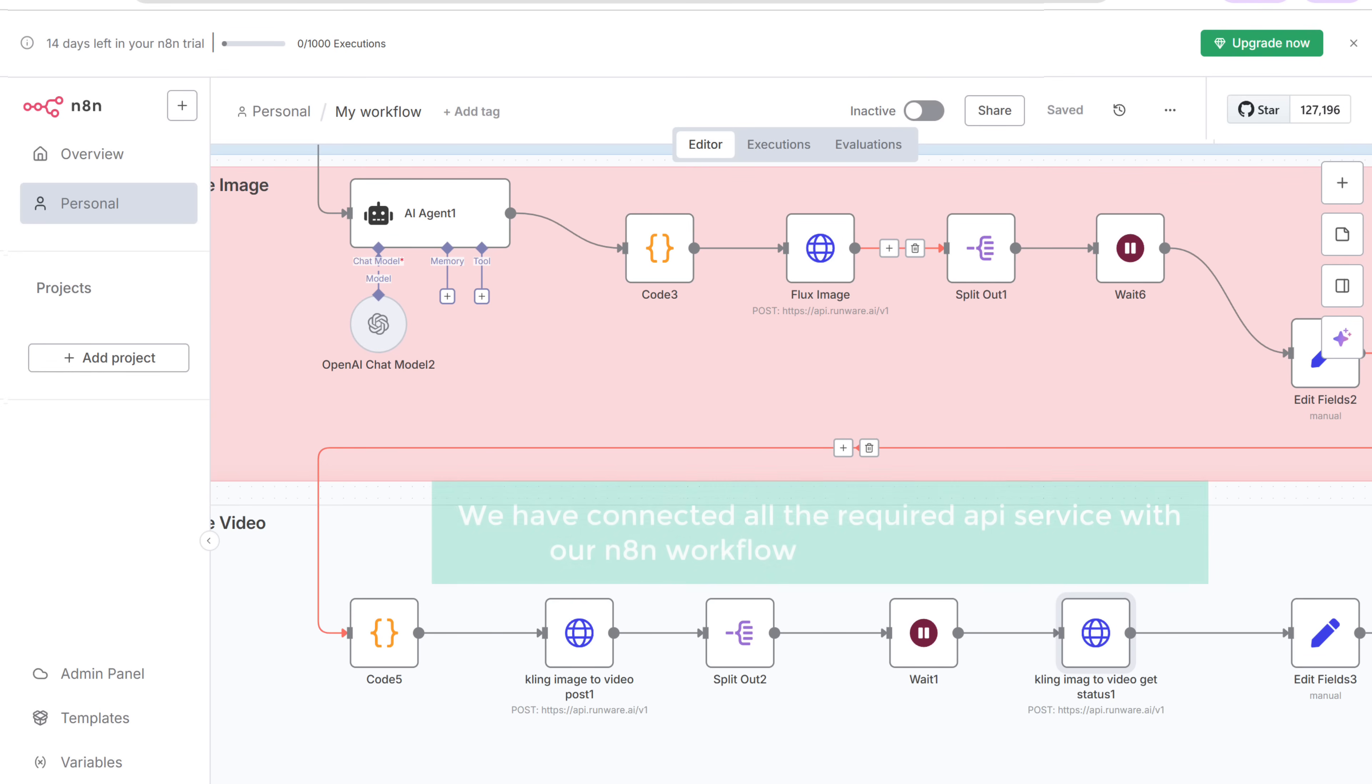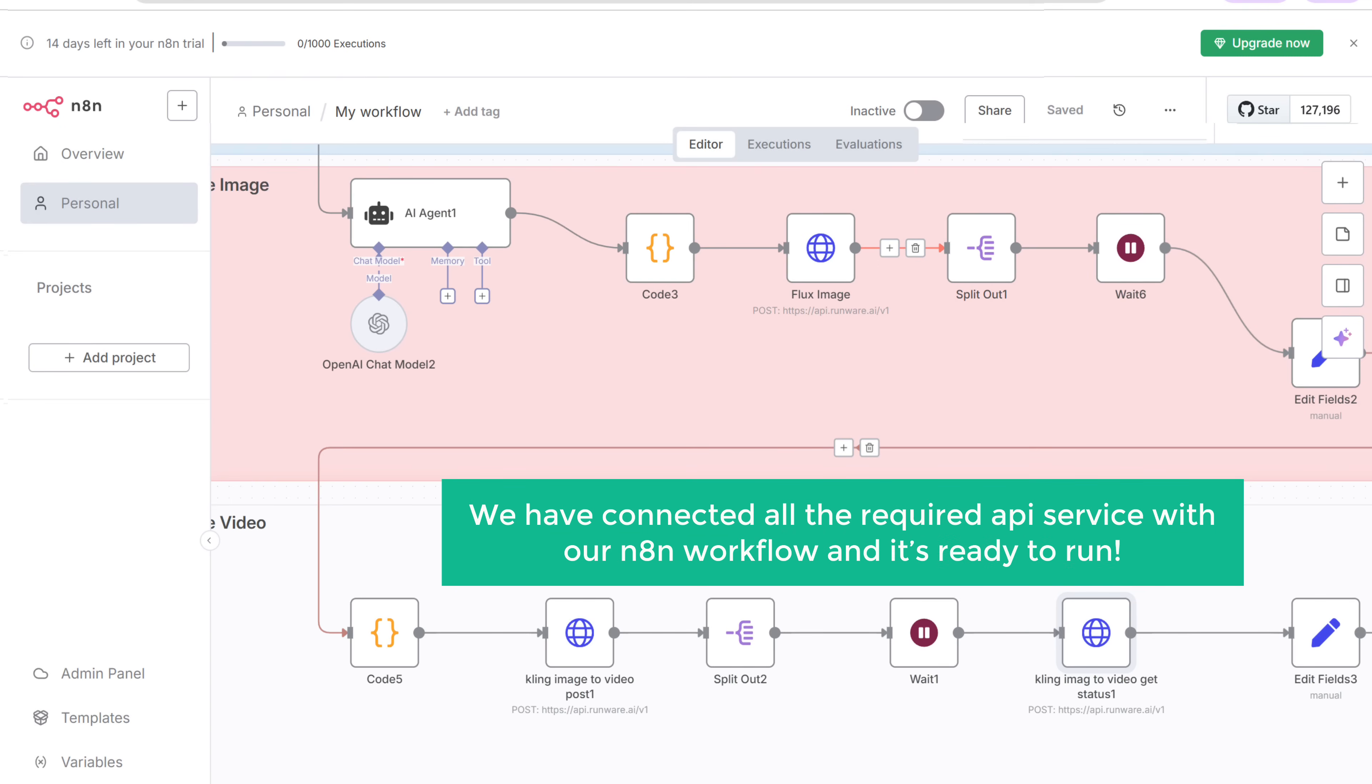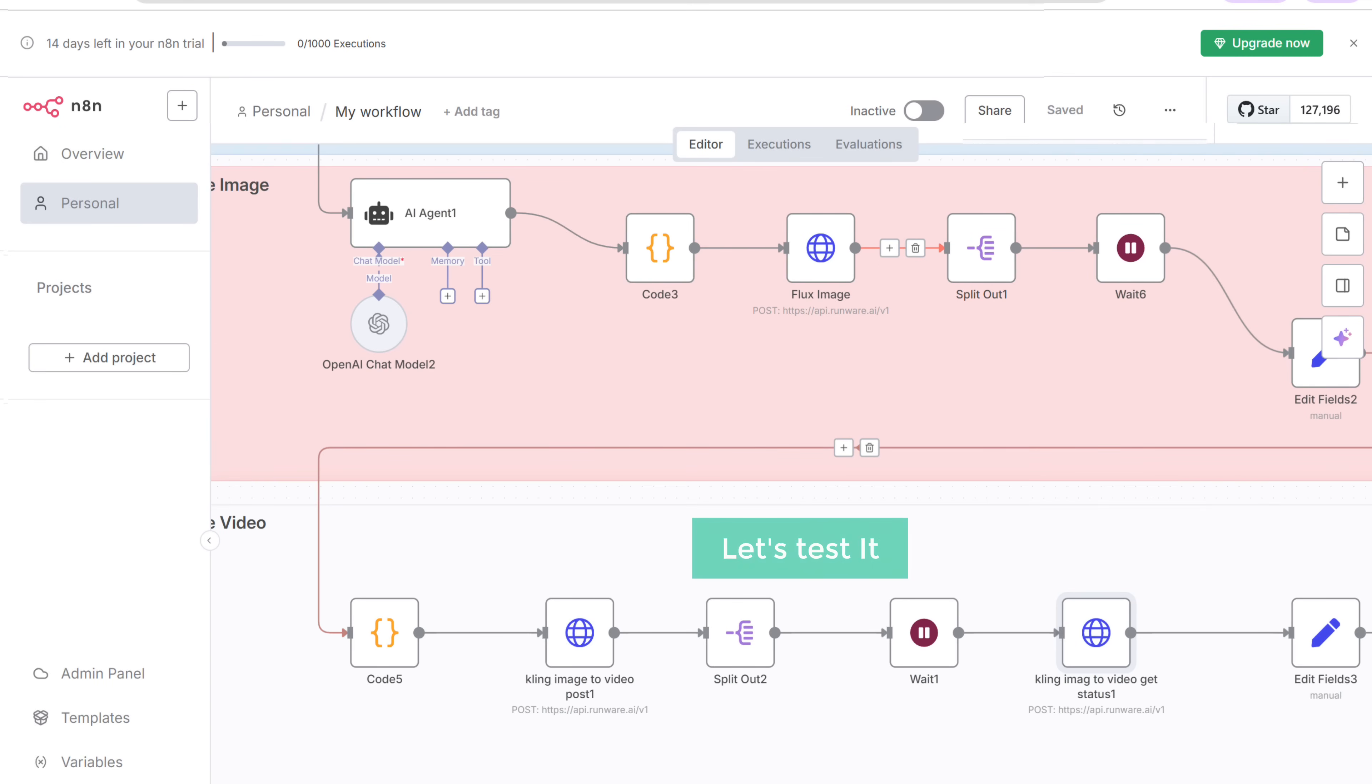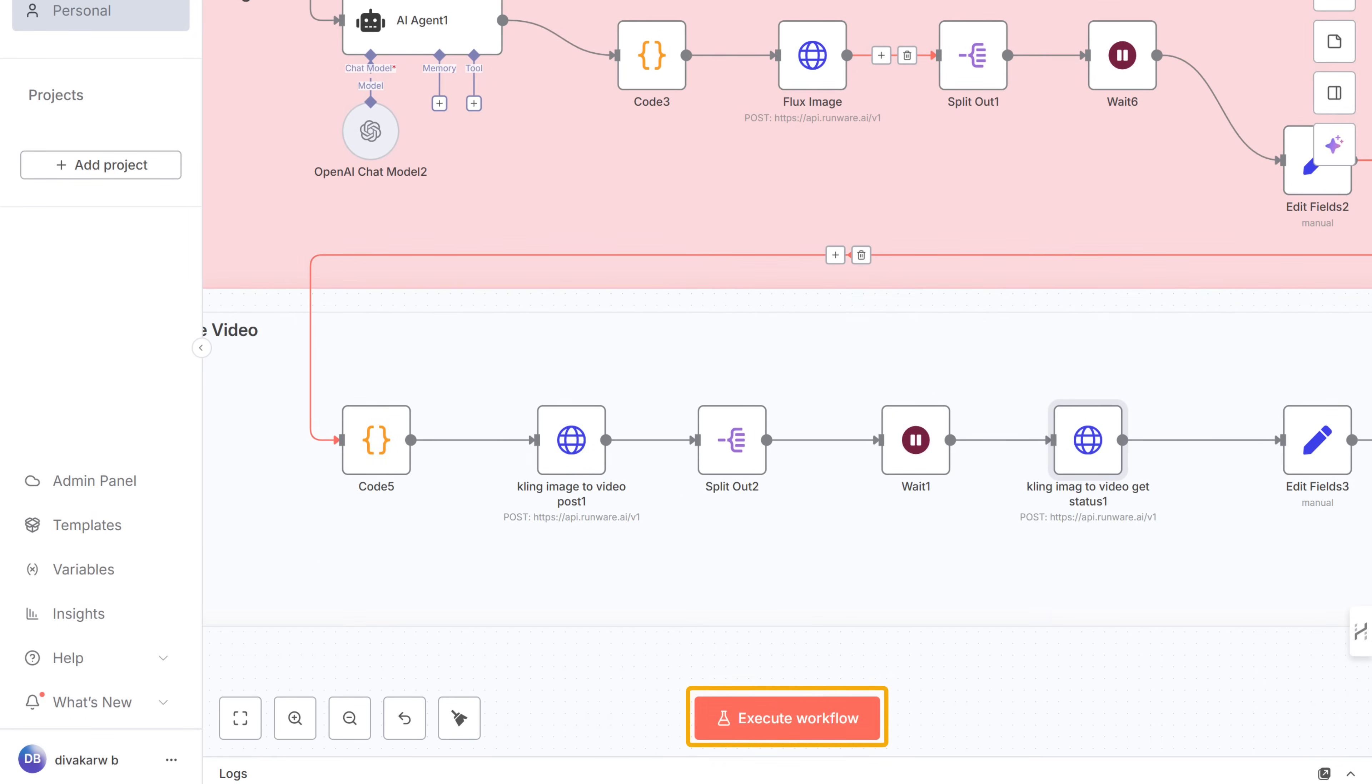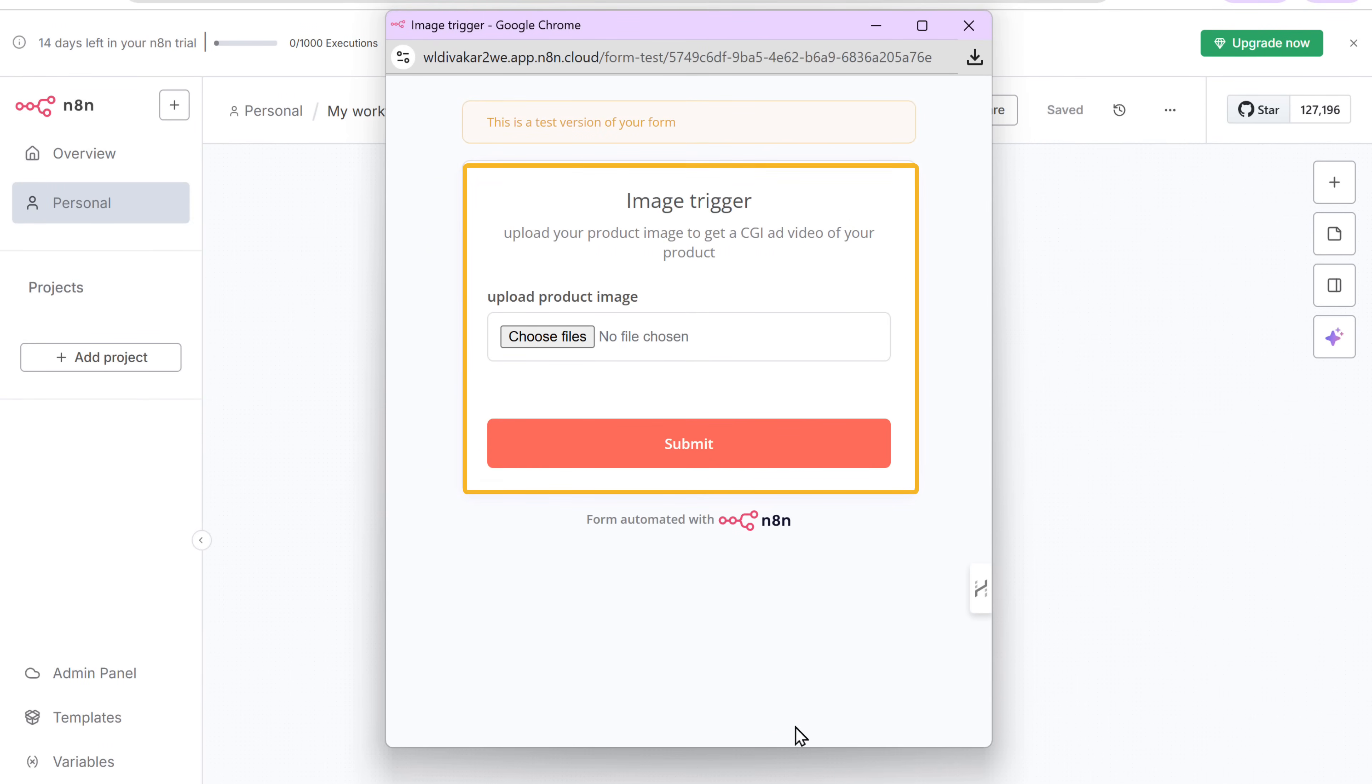So now we have connected all the required API services to our N8N workflow, and it's ready to run. So let's test it. Just click execute workflow.